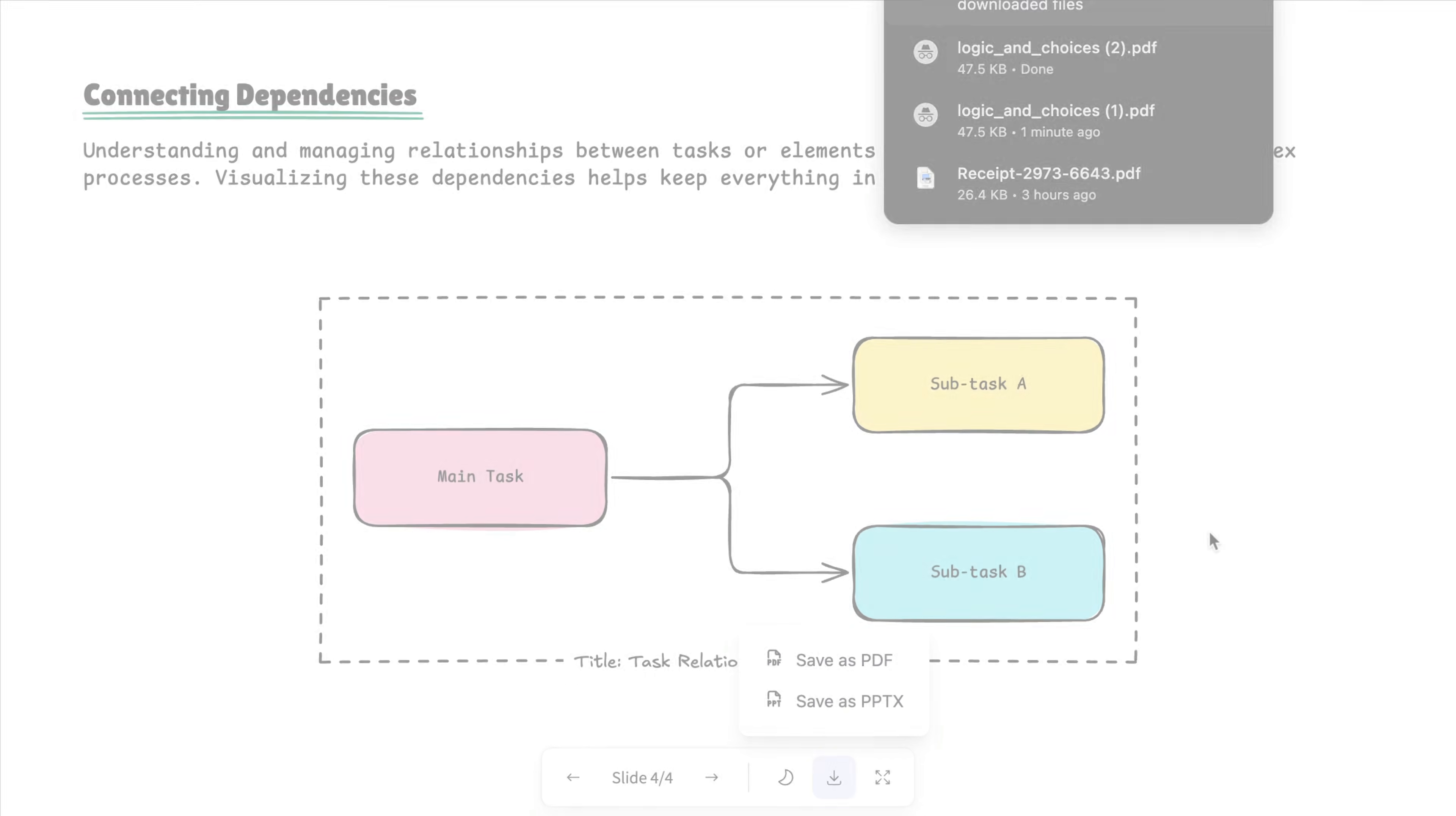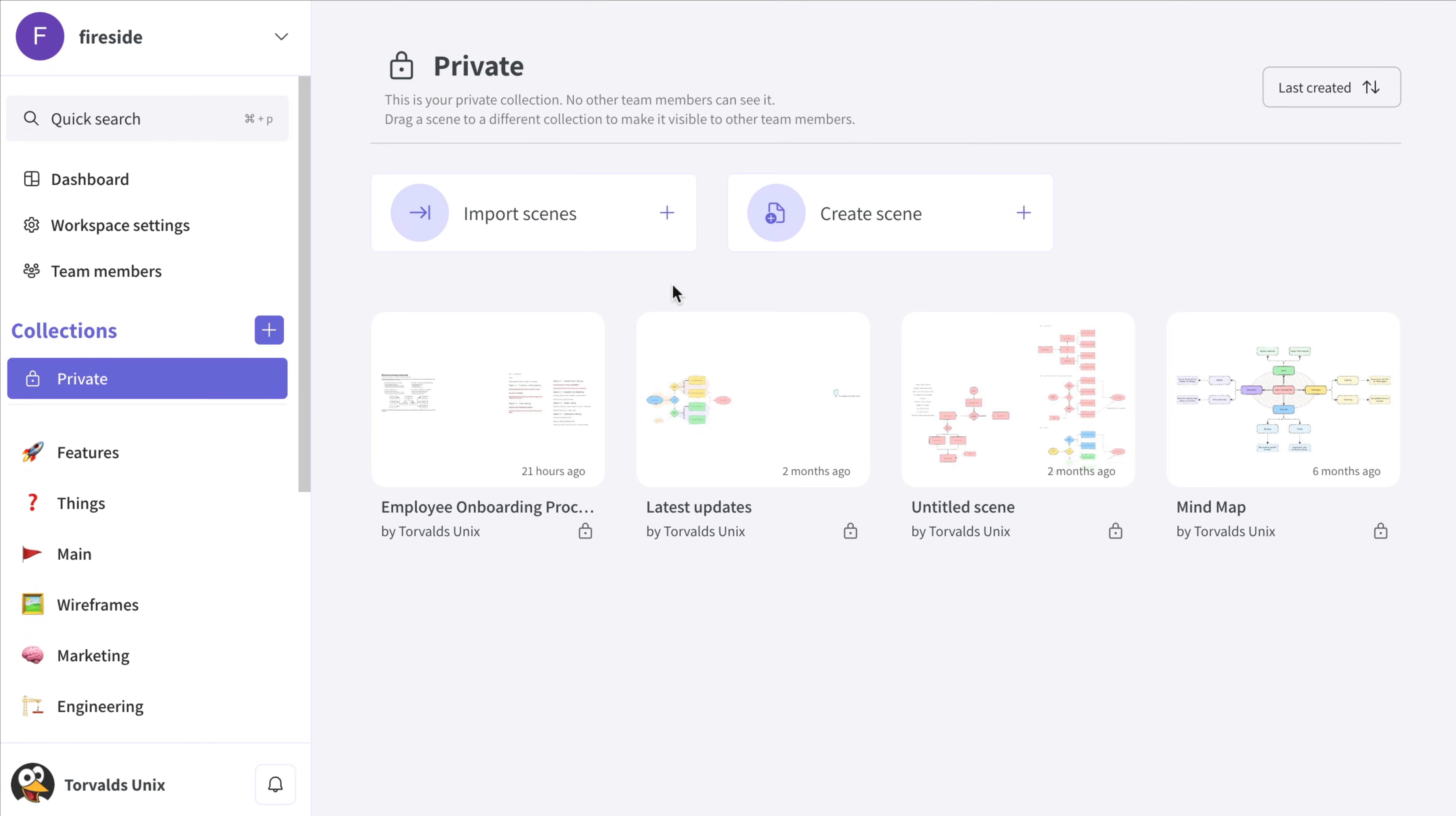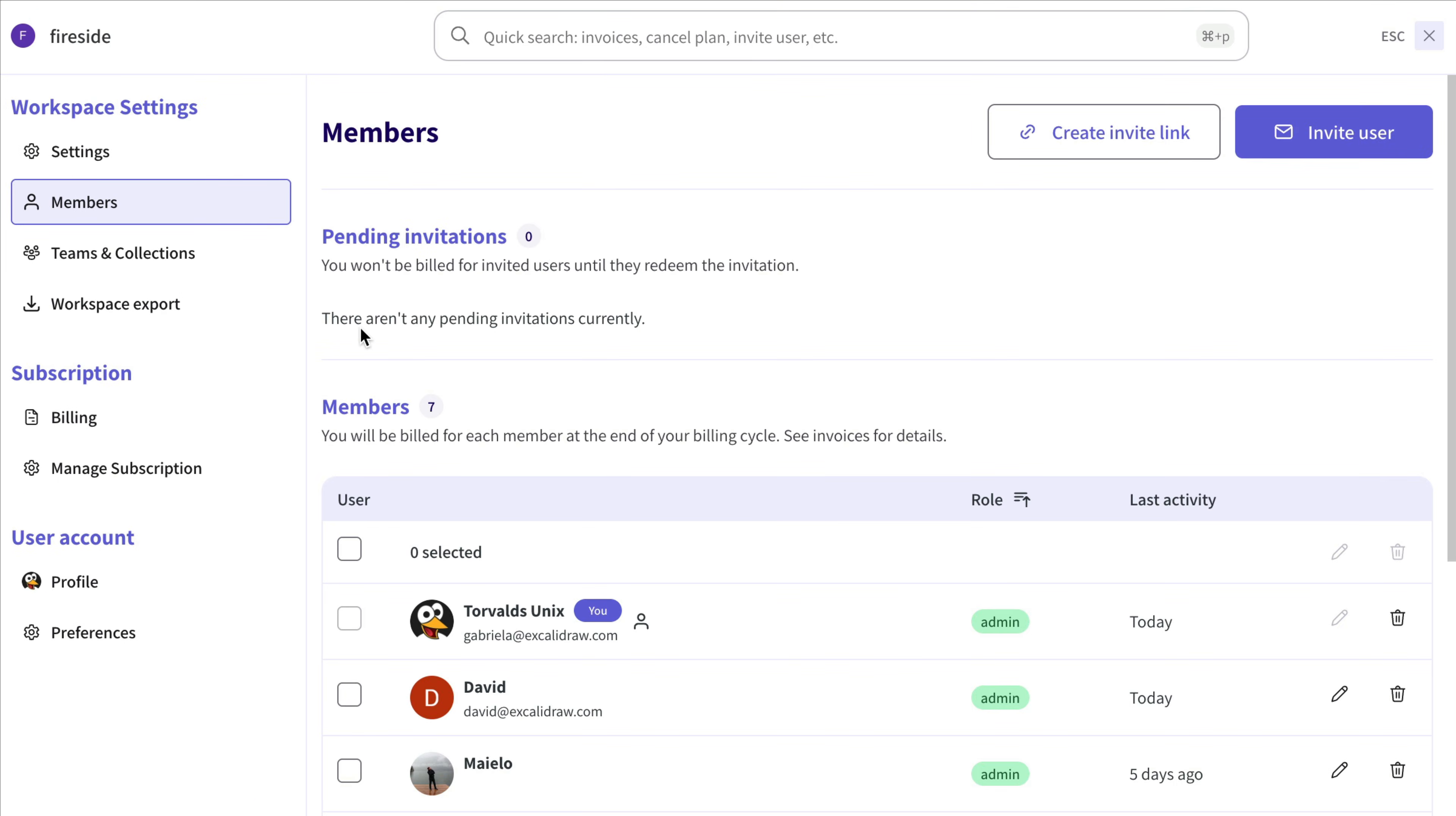And lastly, let's look at how invitation links work in Excalidraw+. If you're a Workspace Admin, go to the Team Members section and choose Create Invite Link.